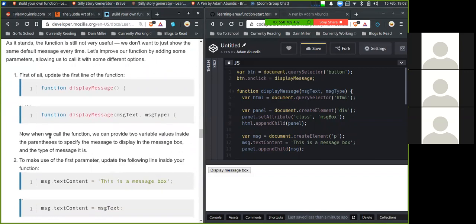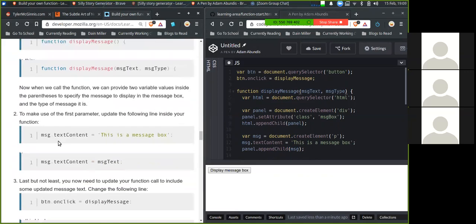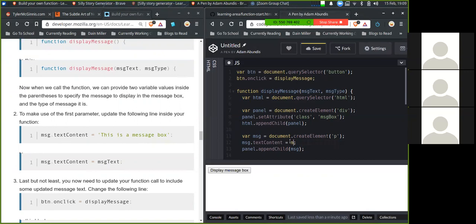Now when we call the function, we can provide two values inside the parentheses to specify the message to display in the message box and the type of message it is. To make use of the first parameter, update the following inside the function. So message.textContent, here message.text, the text content will be set to message text.